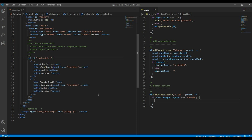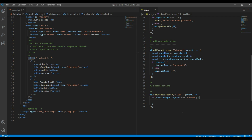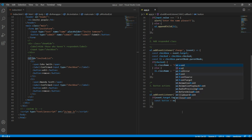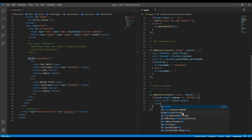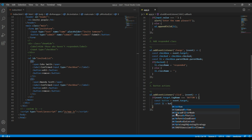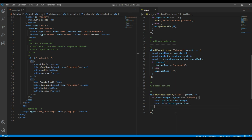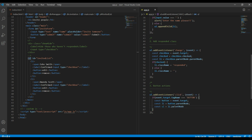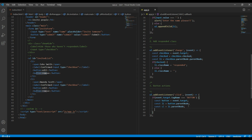Inside that condition, we will create three variables for the button, li, and ul. For the button it will be event.target. Li is the parent element of this button, so it will be button.parentNode. And ul is the parent element of li, so it will be li.parentNode.